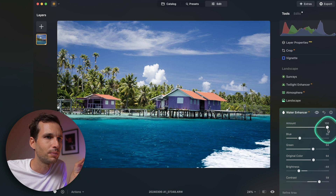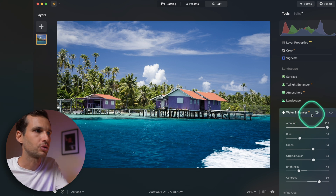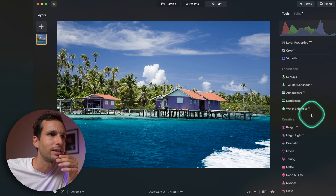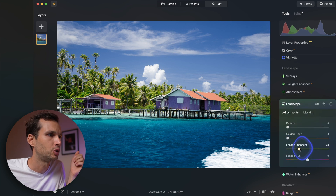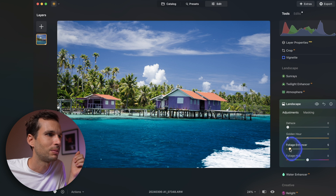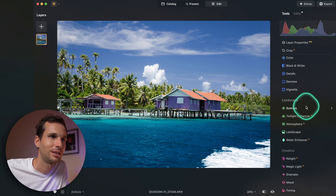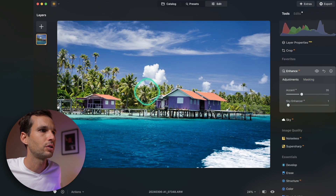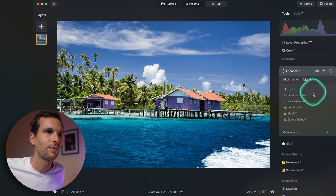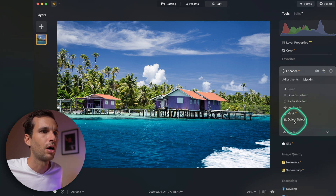It does it intelligently — those highlights are handled differently than the rest of the water, so it avoids me having to mask just the water. It just saves time. If you want a vibey look you can go into the Landscape tool and try the Foliage option. But now let's say you want to add Accent only on the buildings.